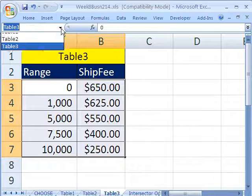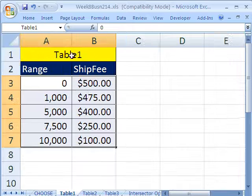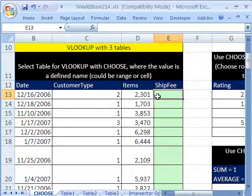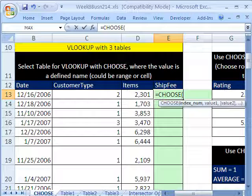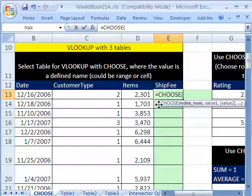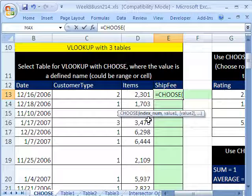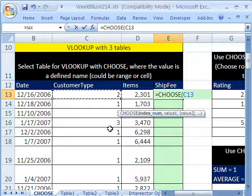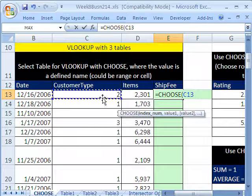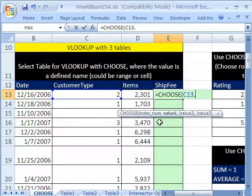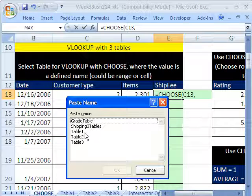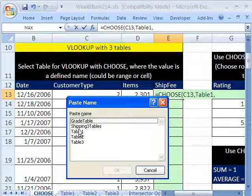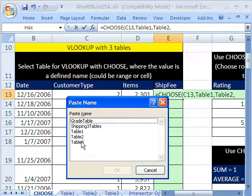Now I'm going to come over to CHOOSE. Equals CHOOSE. Index number. Whenever you see a lookup situation where you have the numbers 1, 2, 3, 4, 5, et cetera, then CHOOSE can be used. So I have a 2, a 1, and a 3. So whatever is two cells to our left will tell us which table to get, and then you have to put them in in the right order. Comma, value 1. I'm going to hit the F3 key to paste a name, double click. Comma, the F3 key, double click. Notice we're putting named ranges in here.